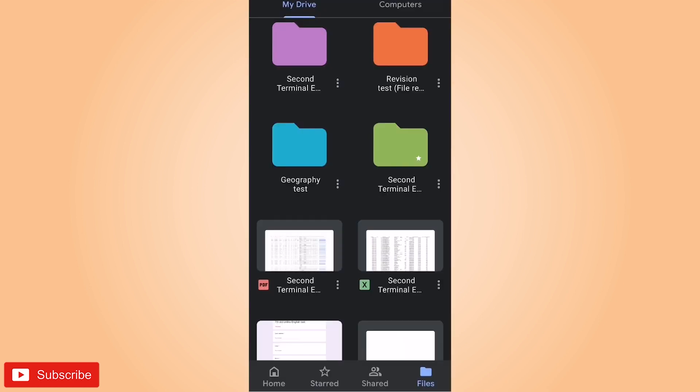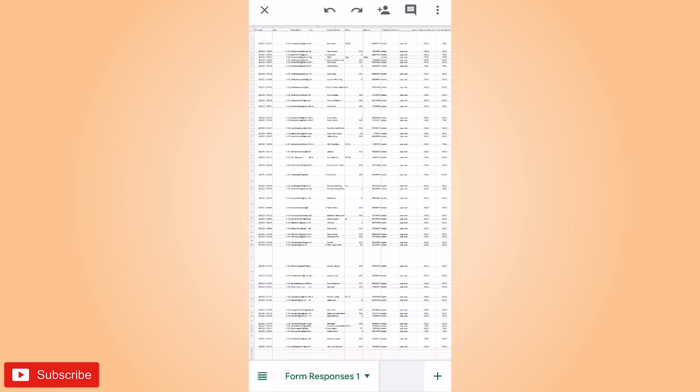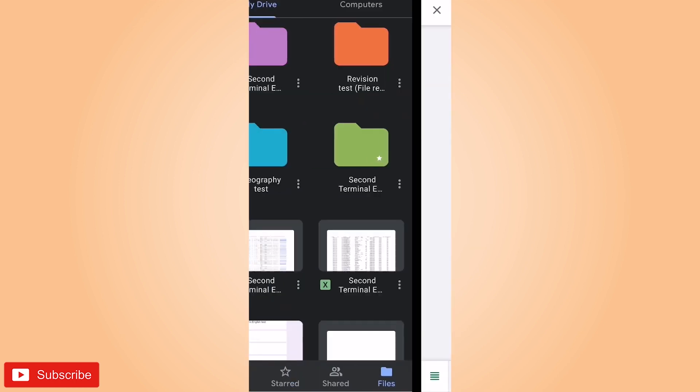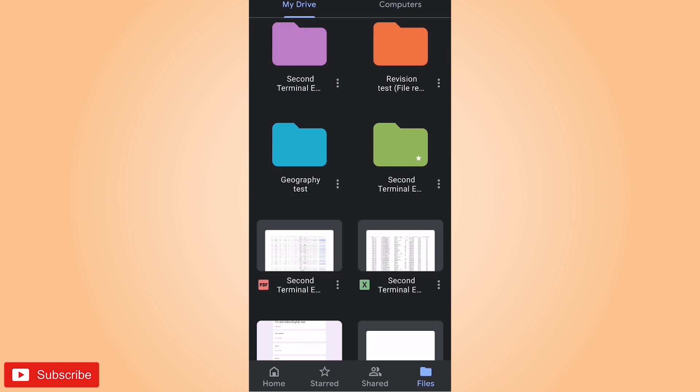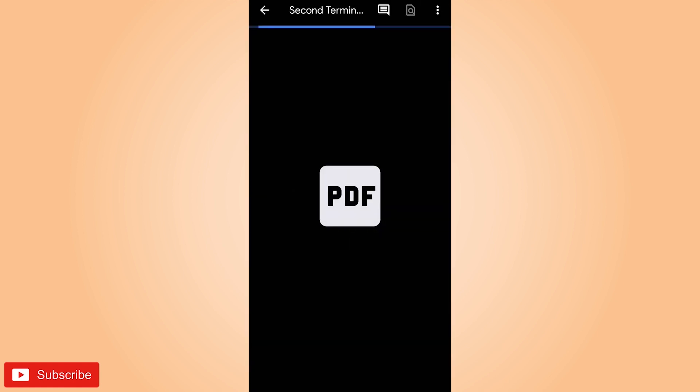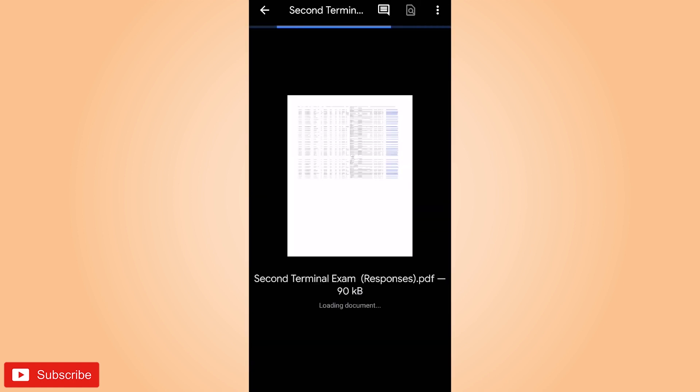So here you can see the file has been saved in Excel form, as well the file has also been saved in PDF form. You can zoom it and see.